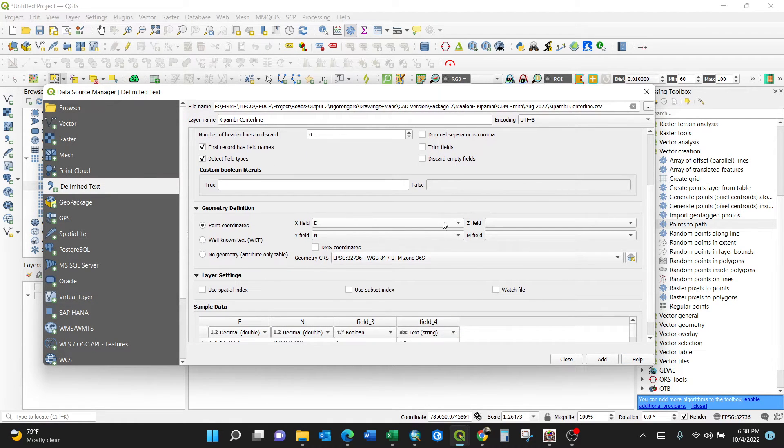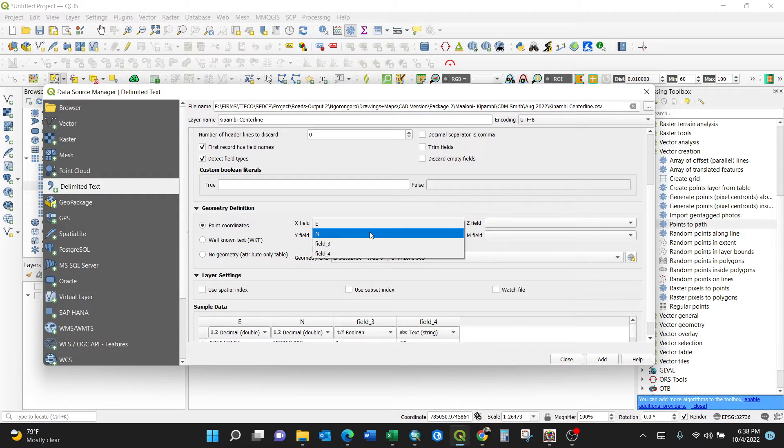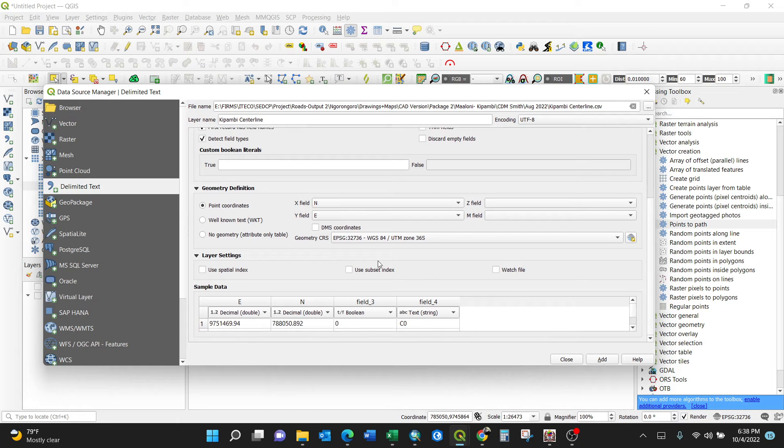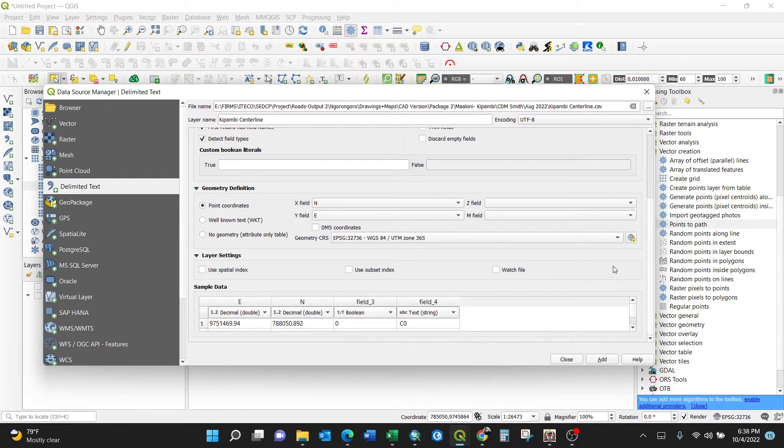Set the X field and the Y field as X Y field. Make sure the geometry CRS is okay. For me it's in projection, it's okay. Then you have a sample data here in tabular format. Look at it, then add.